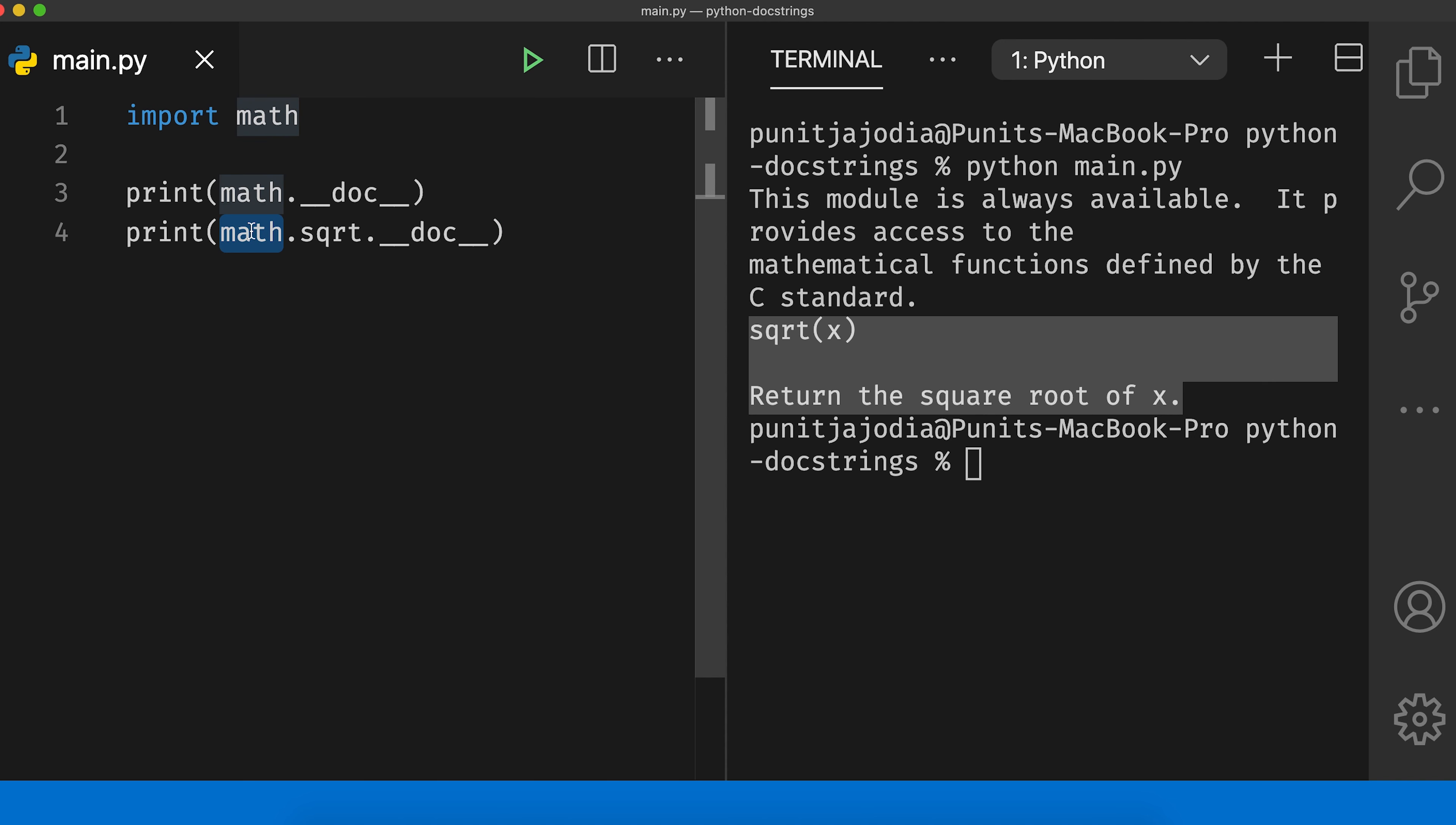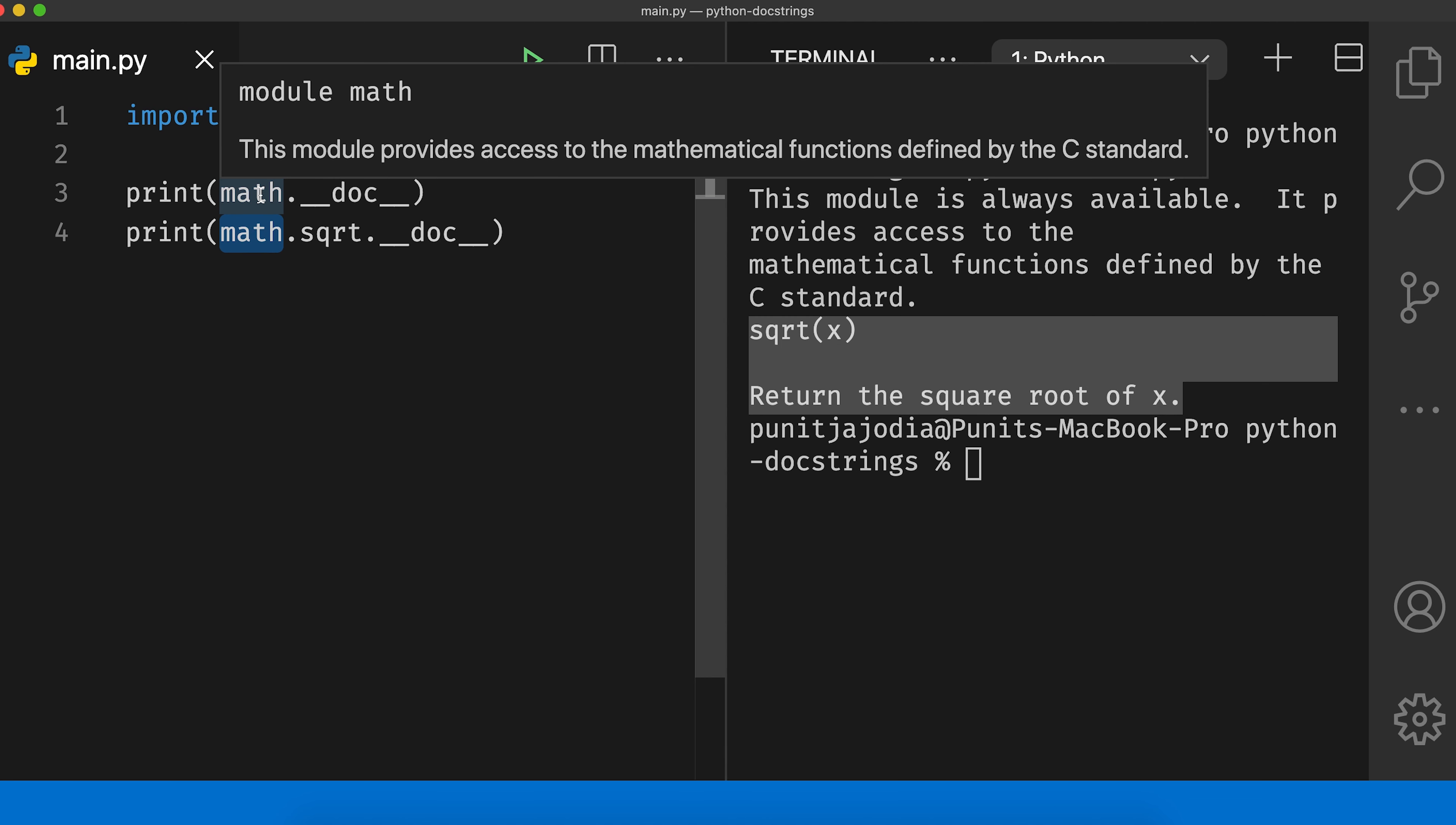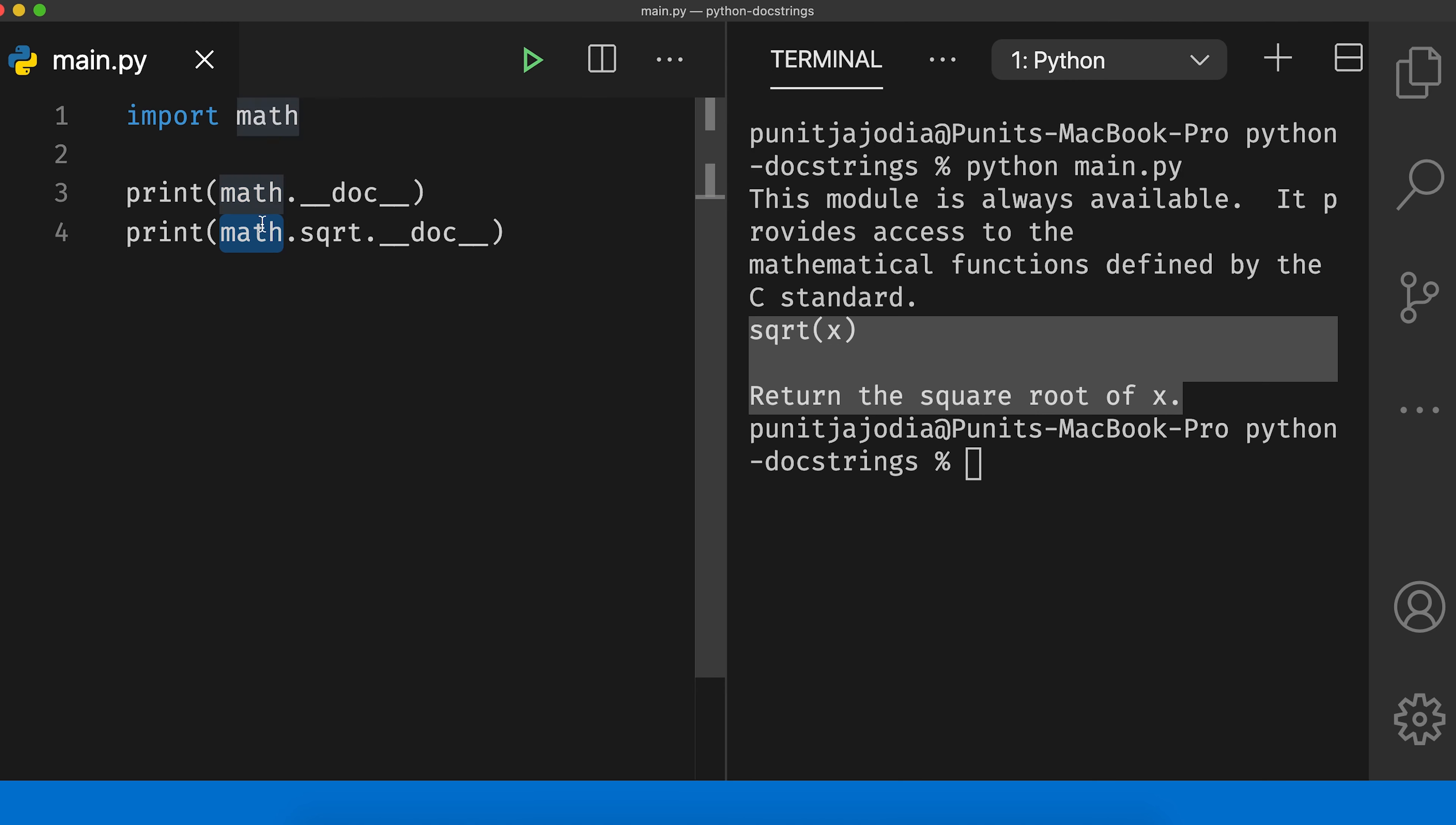If your code editor supports it, you can see docstrings by hovering over modules. So let me hover over math and hovering over functions and methods like this.